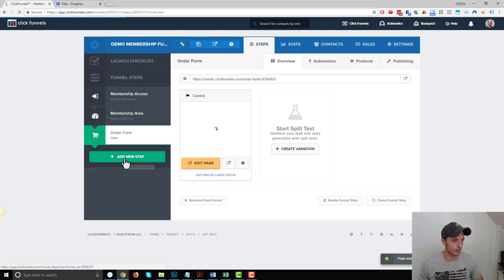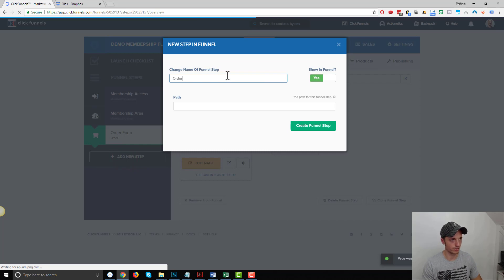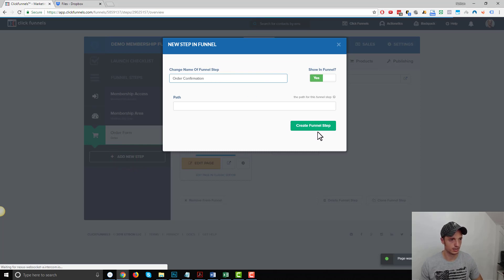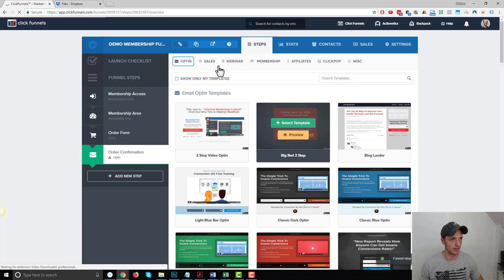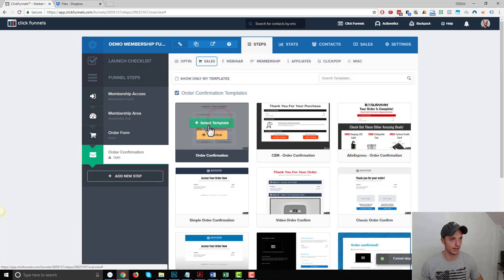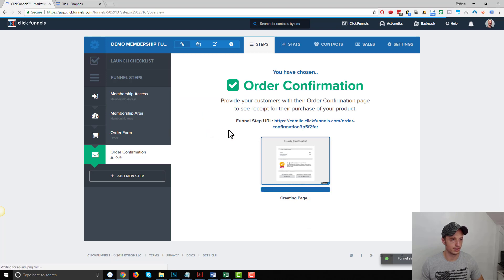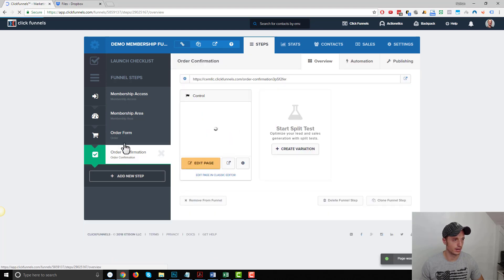And I need the order confirmation page. So I'll add a new step, order confirmation, create funnel step. Go to sales and order confirmation and I'll just select a template.